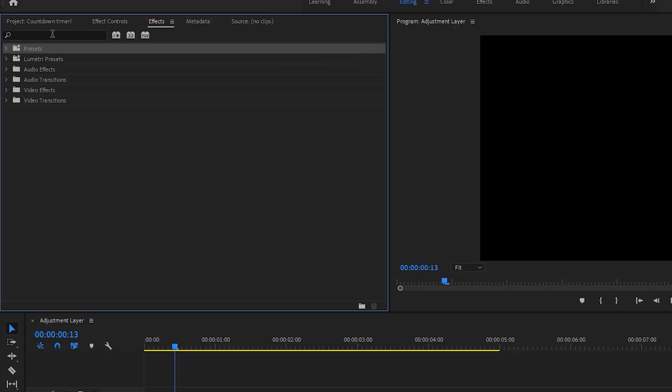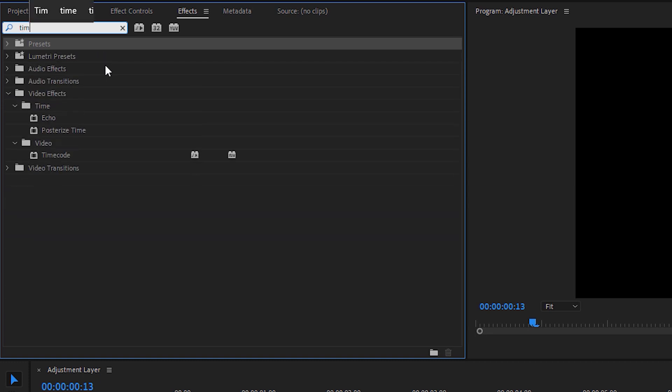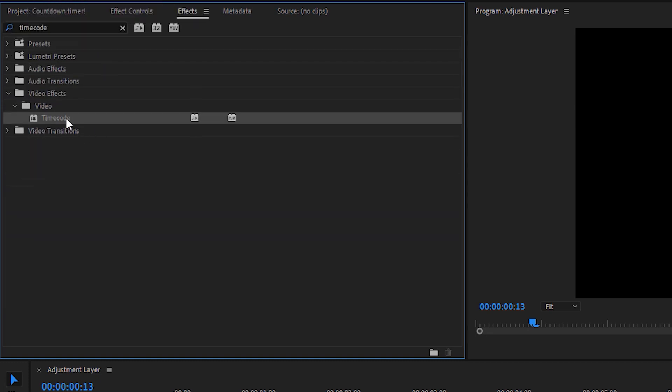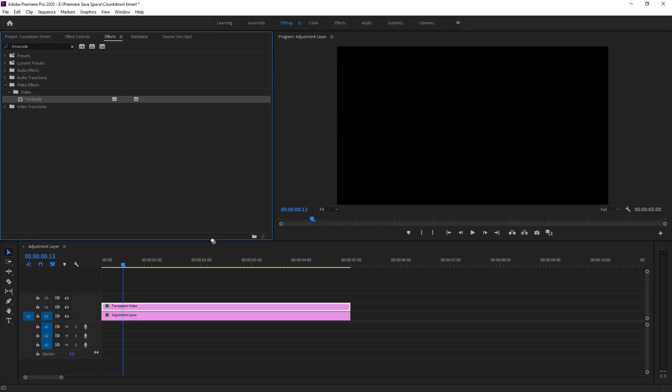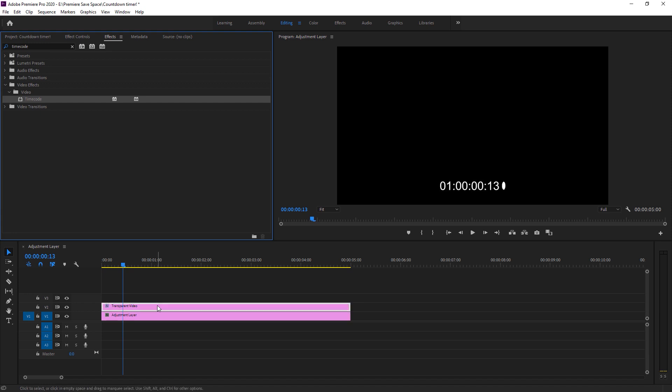I am sure it will be checked. We have to search timecode right here. You can see under the video effects, we got timecode right here. Just drop it on transparent video and as you can see a timecode appear on our screen.